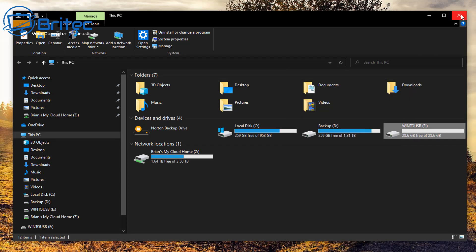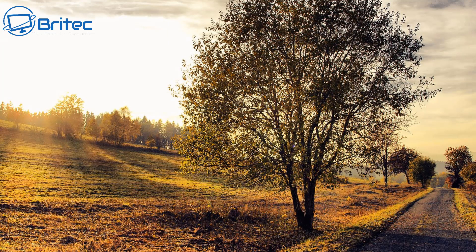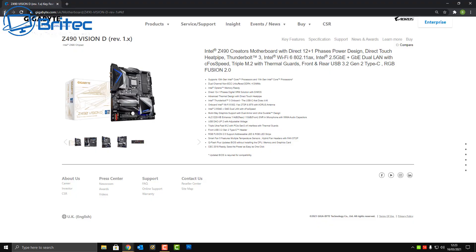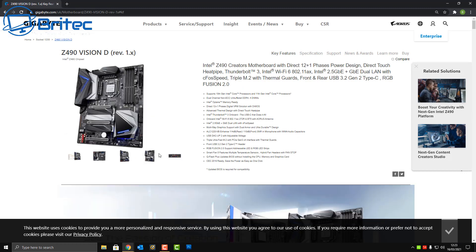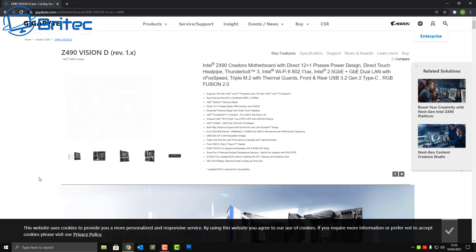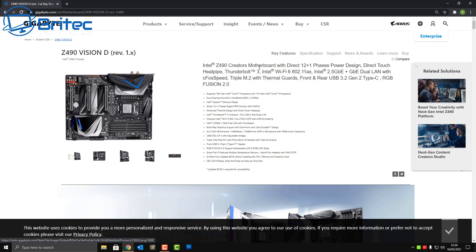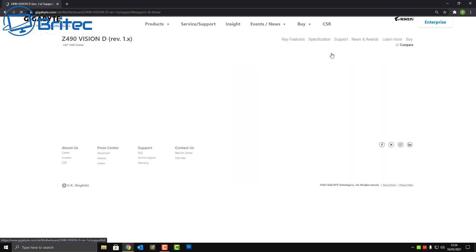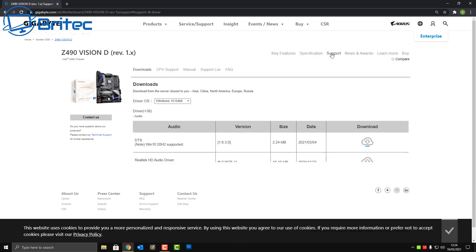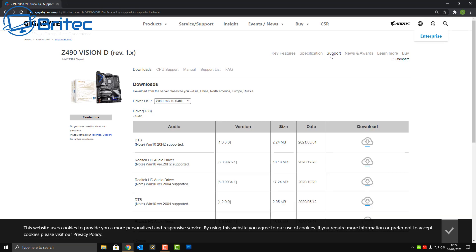Now once we've got this done we can head over to the motherboard manufacturer and basically download our BIOS. Now yours will be different. It doesn't really matter whether you're running Gigabyte, MSI, ASUS, ASRock, any of these. You have to go there and find the make and model of your motherboard and then you'll go to the support page, which is where your BIOS is going to be. Click on here, then you're going to need to choose the operating system that you're using. In my case it's Windows 10 64-bit.